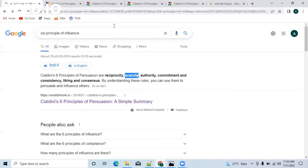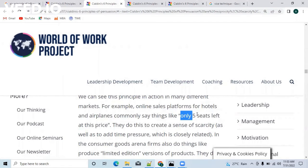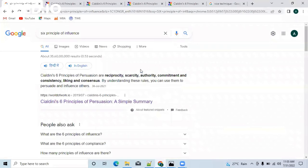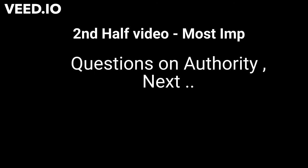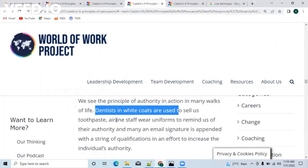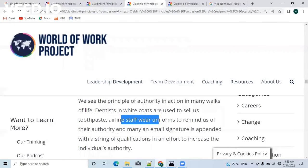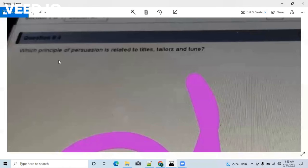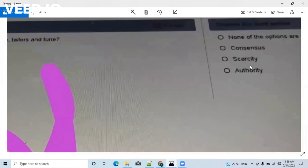The next term is scarcity. You might have seen on hotel websites 'only five seats left at this price' — they do this to create a sense of scarcity. Next is authority, which means a sense of entitlement. For example, dentists in white coats are used to sell us toothpaste, airline staff wear uniforms to remind us of their authority, and many email signatures are appended with qualifications to remind us of individual authority. A question on this: 'Which principle of persuasion is associated with titles, tellers, and tune?' The answer is authority.